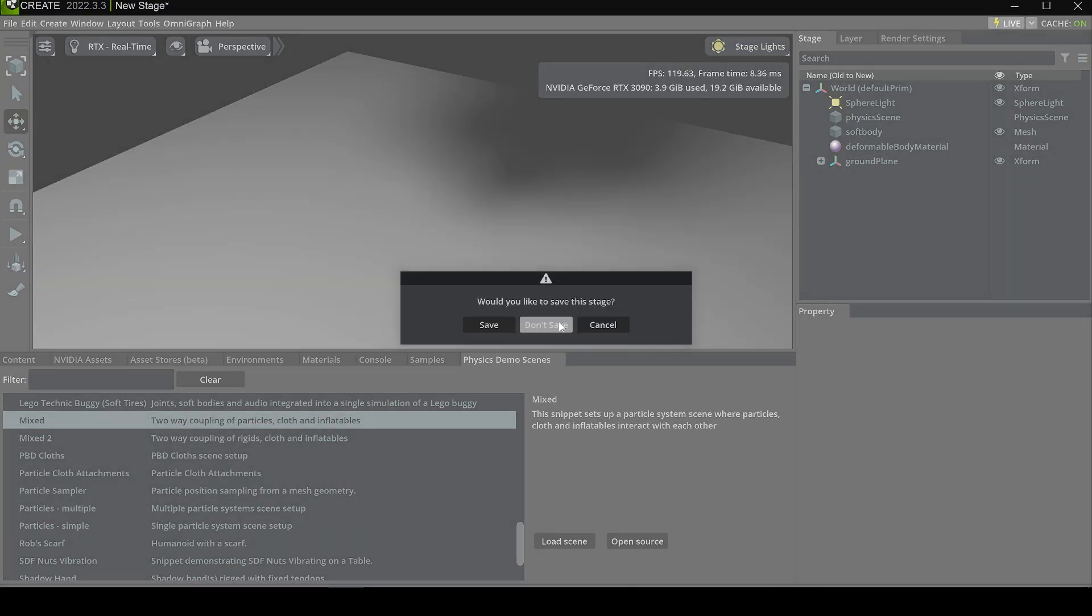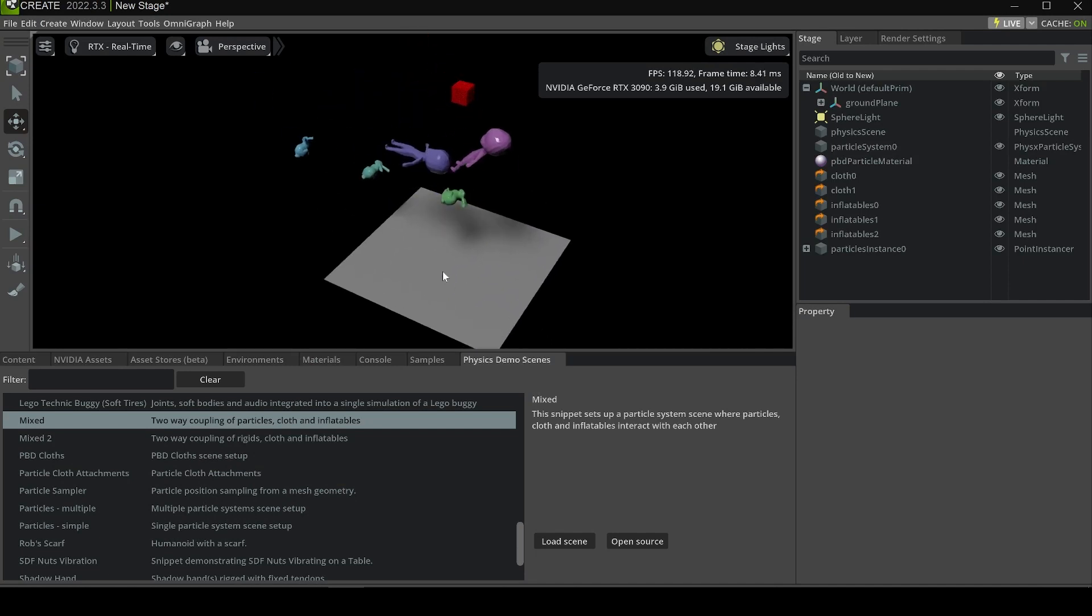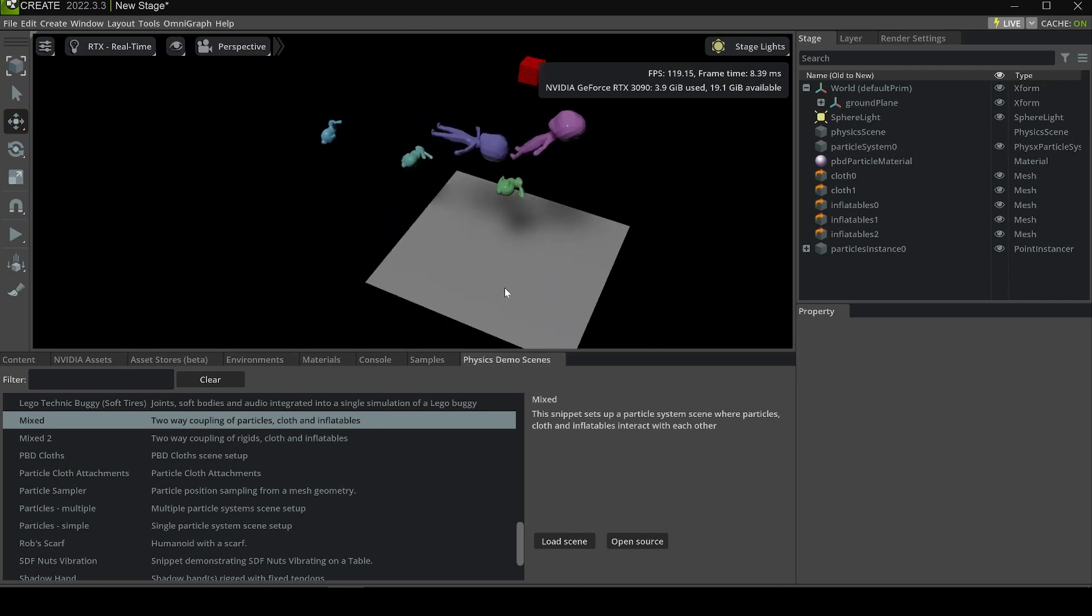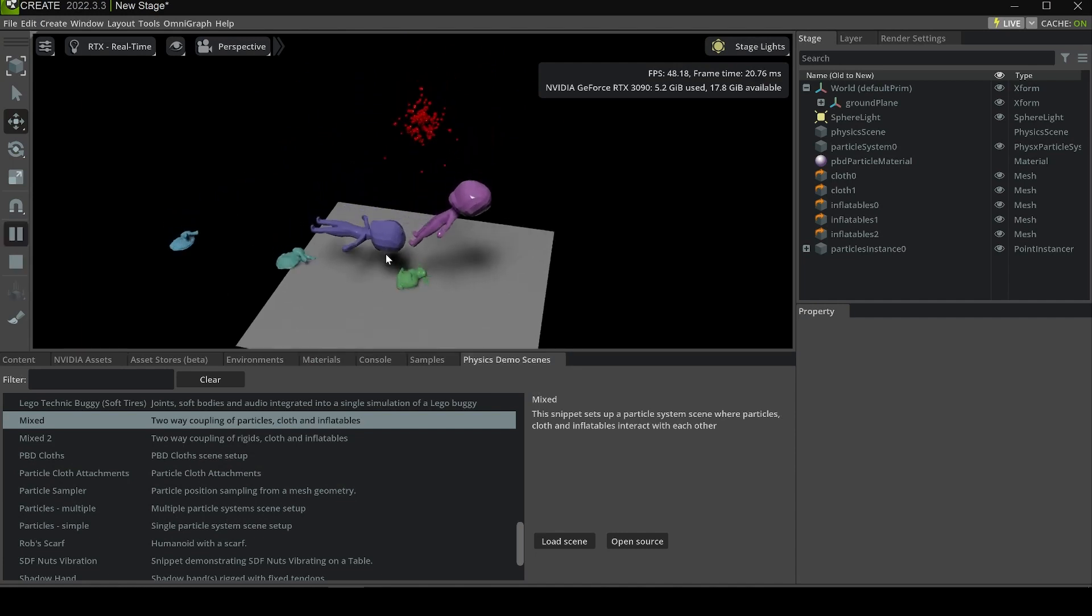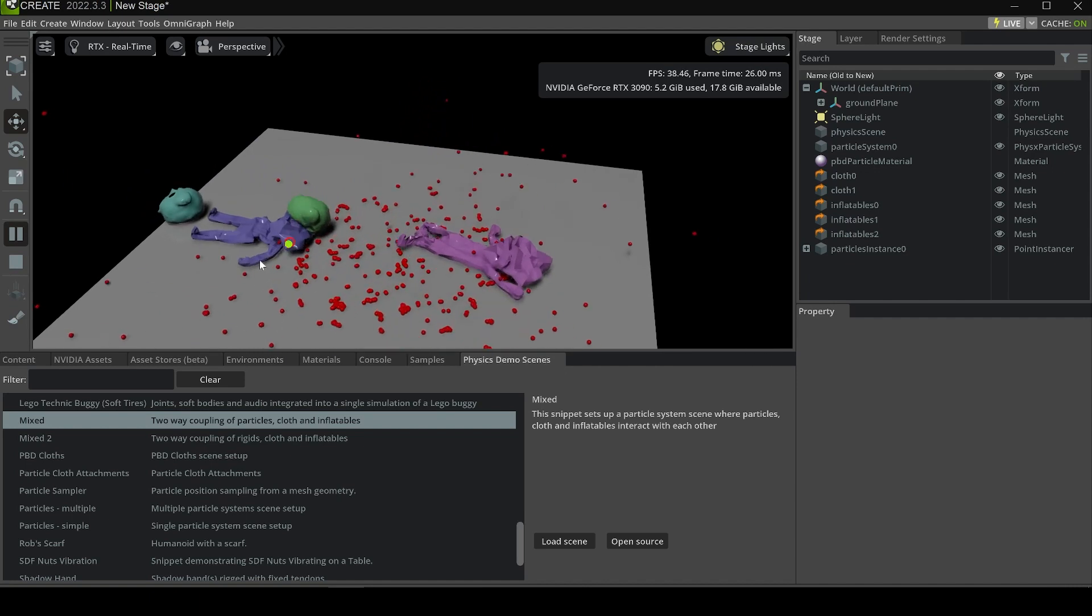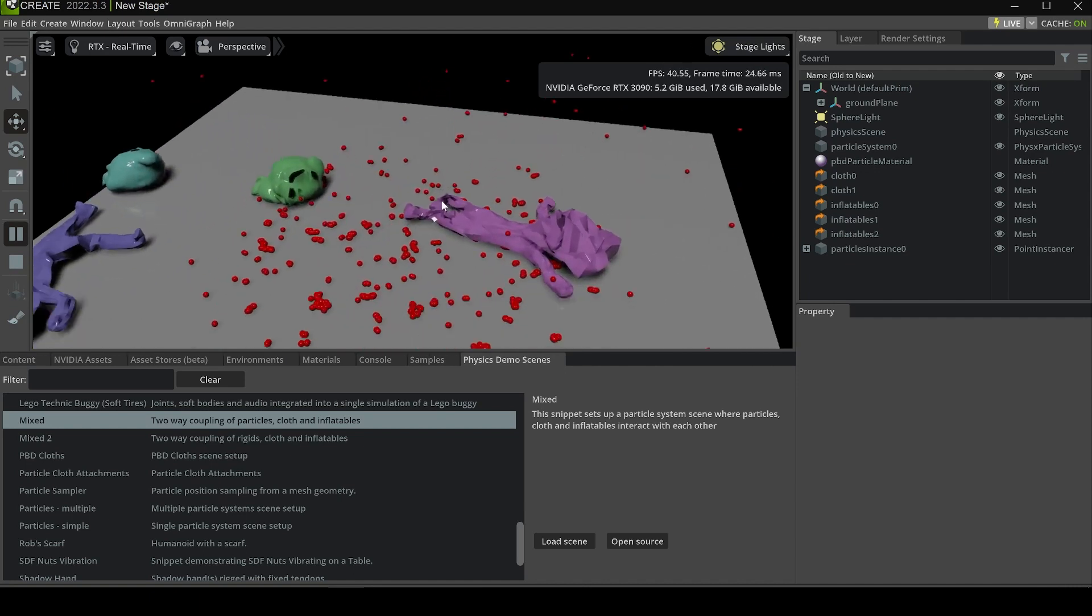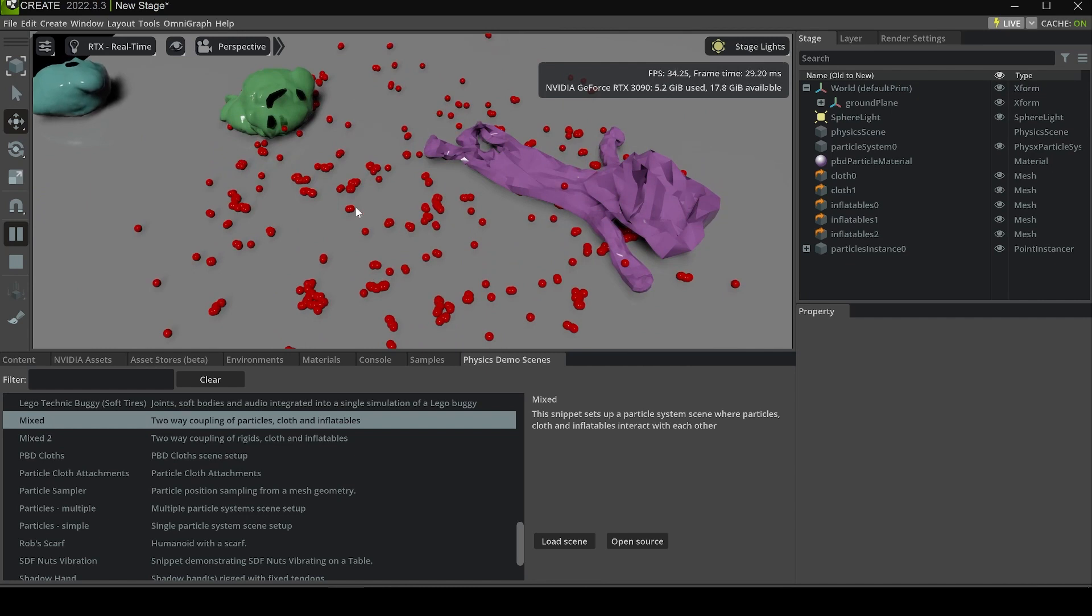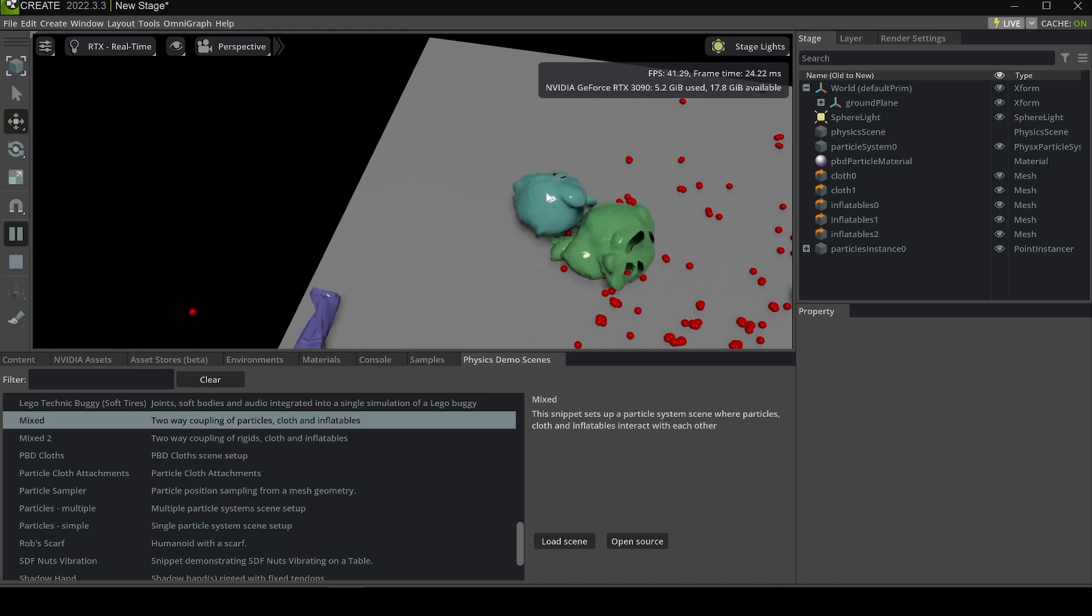There's also some mixing. For example, let's play Mixed. It shows a bunch of effects that can be simulated inside Omniverse, including the cloth, the jacket, and the particles which are shown as red dots, and also the inflated body to simulate balloon effects inside Omniverse.